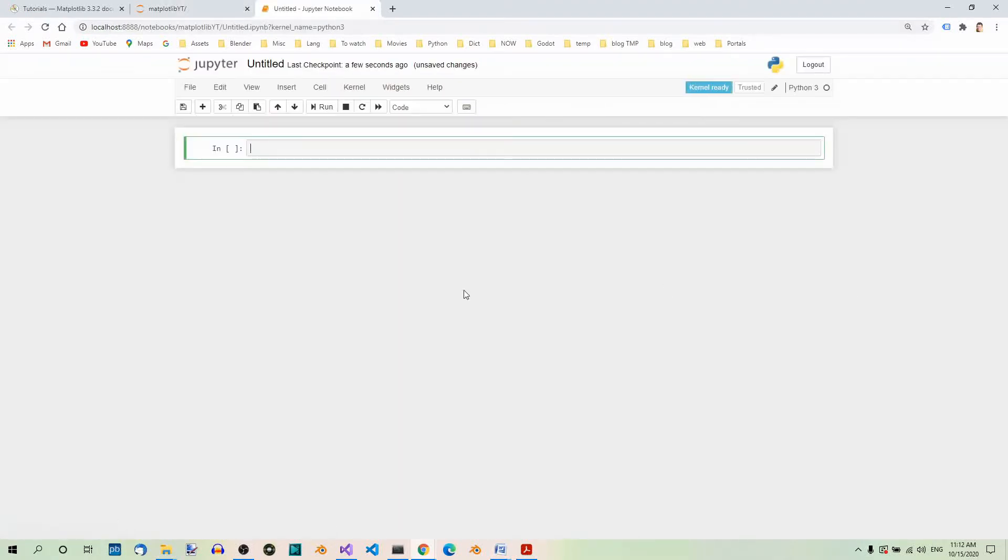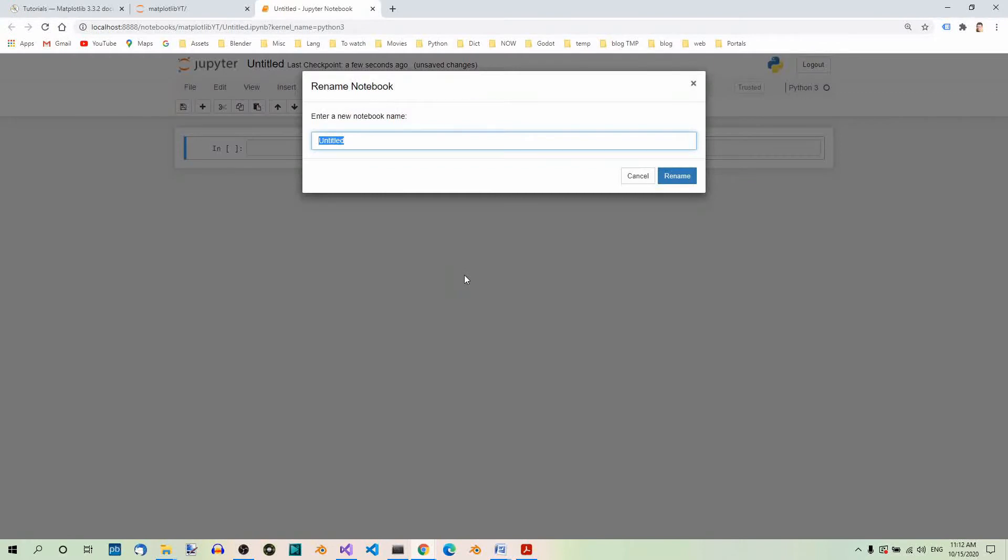This will create a new notebook. To rename the notebook, click on Untitled. And now a pop-up window appears, so go ahead and type the new name.